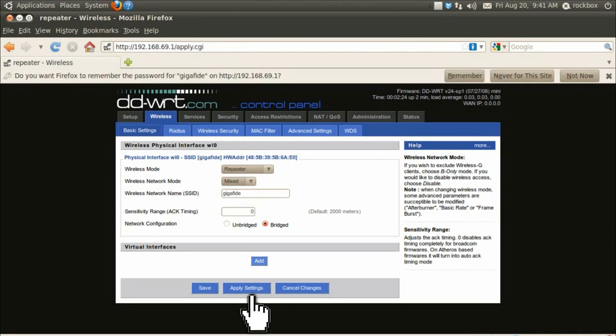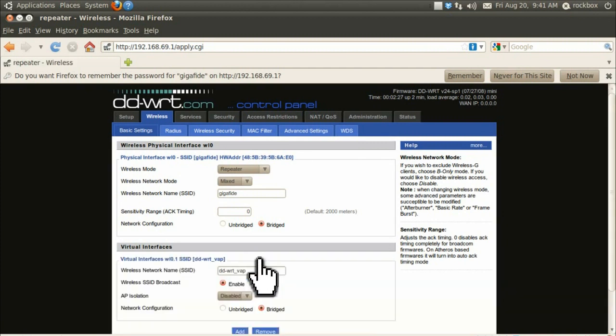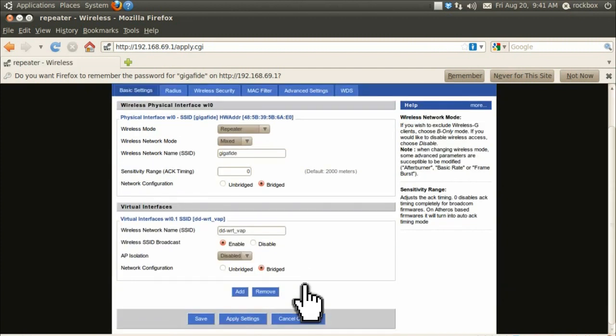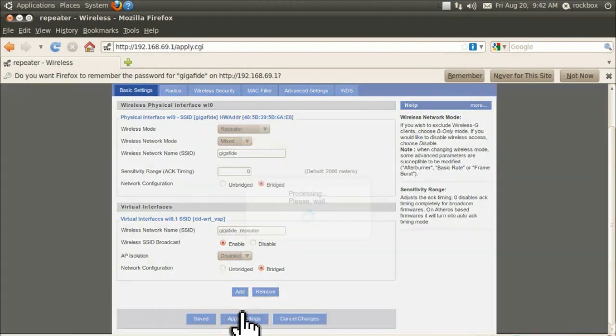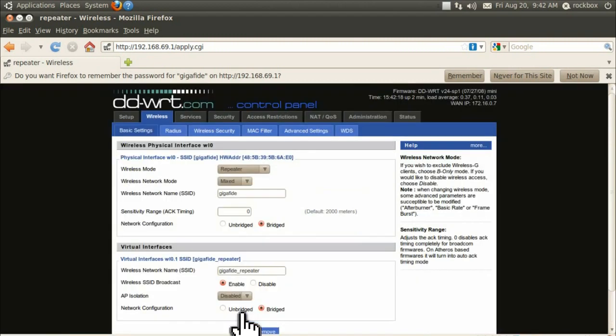Under virtual interfaces, click add and under SSID create a new name for your wireless connection. Enable the SSID broadcast and disable AP isolation and set the configuration to bridged. Apply the settings and now you can unplug your router.